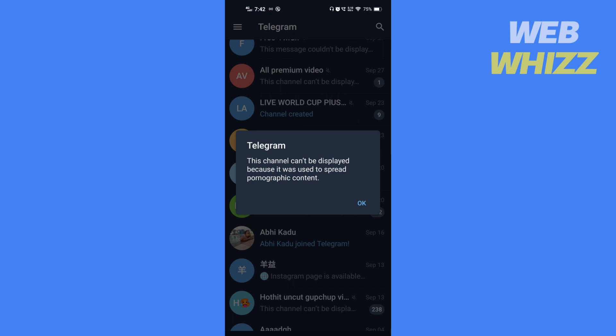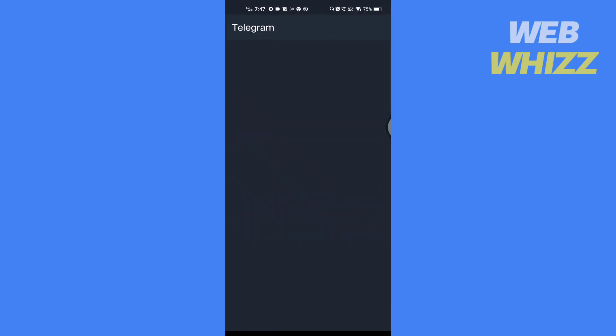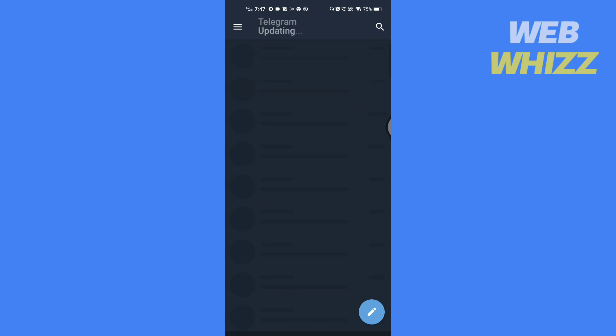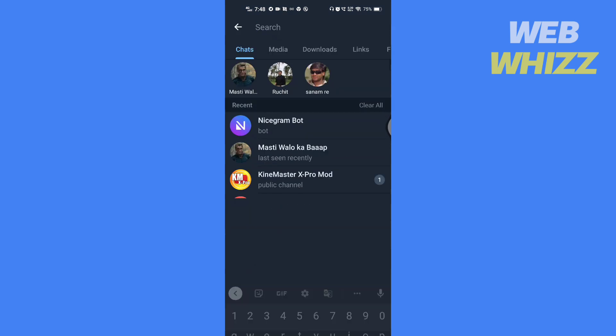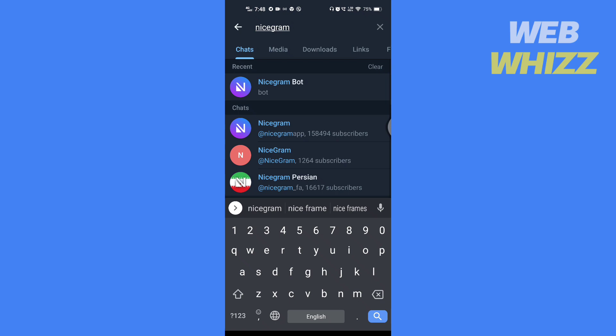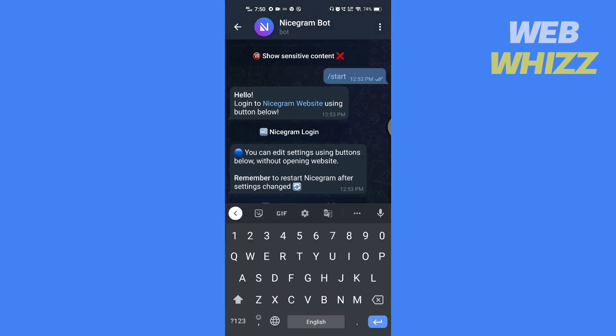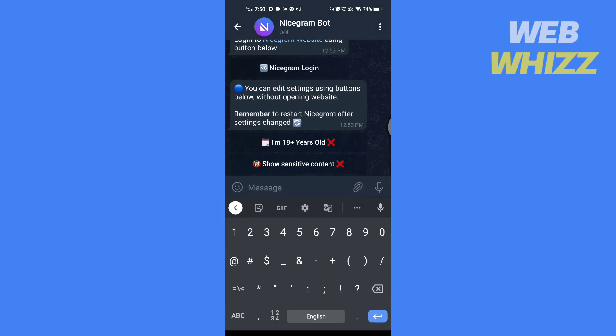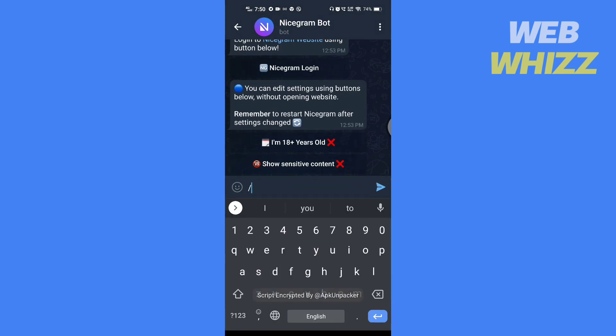You can use to fix this channel can't be displayed in Telegram. The first solution is to use Nicegram bot to enable sensitive content. Open Telegram, search for Nicegram bot, open the bot, type forward slash start and tap on enter.